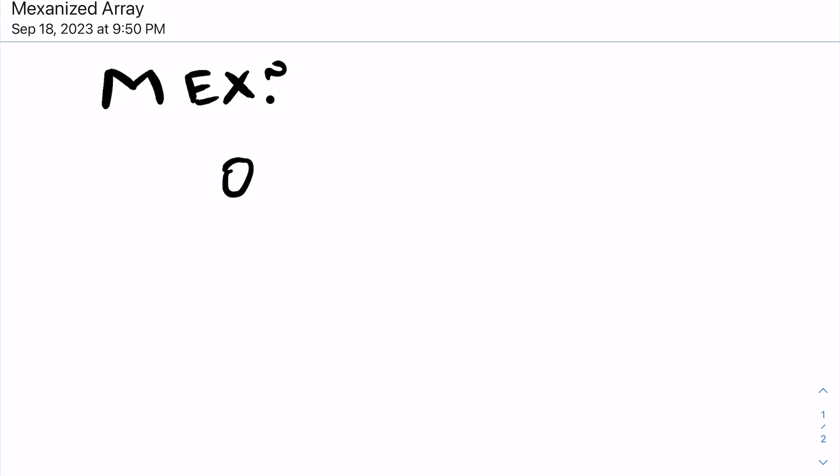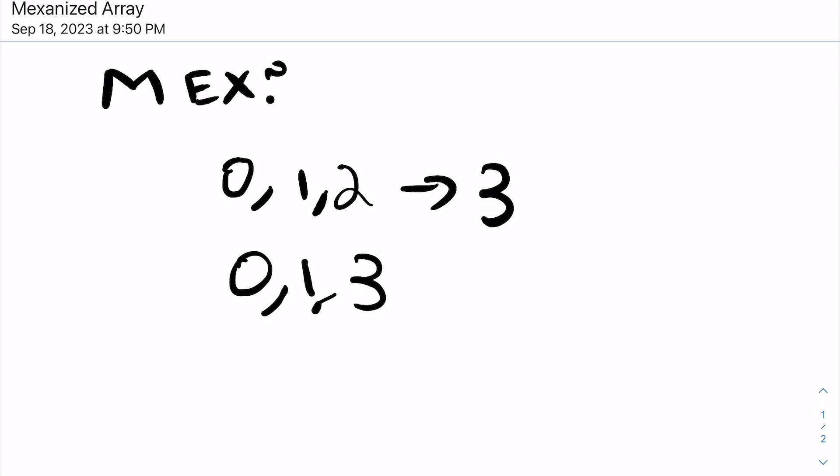For example, if we had an array of 0, 1, and 2, the minimum non-negative element not included in the array is the number 3. But if I had 0, 1, 3, the minimum would be 2. And if I also had 0, 1, and 7, the minimum that's excluded is still 2.